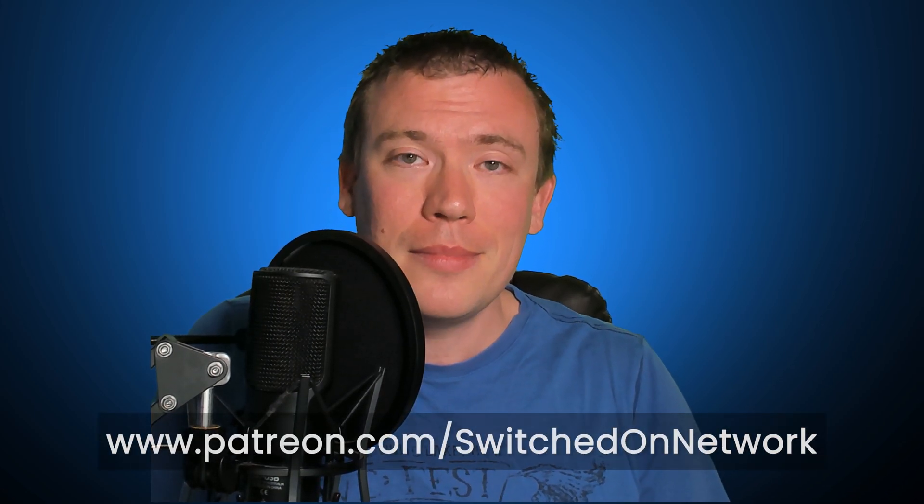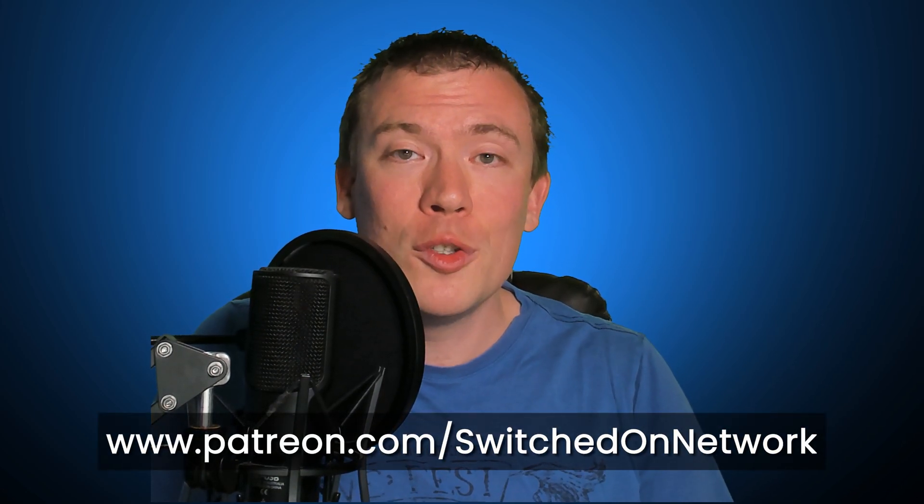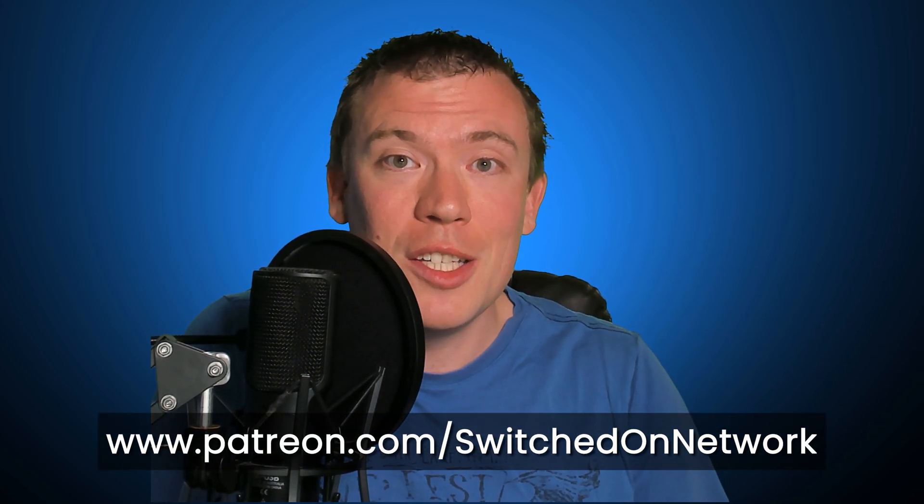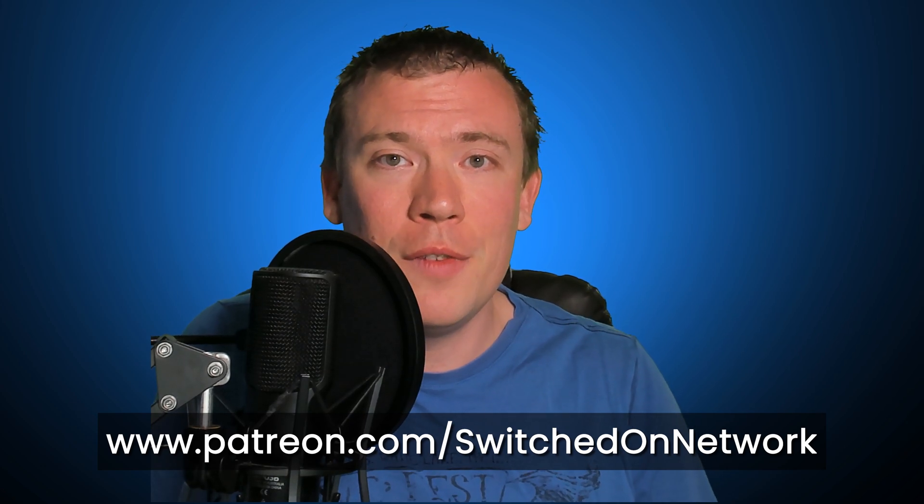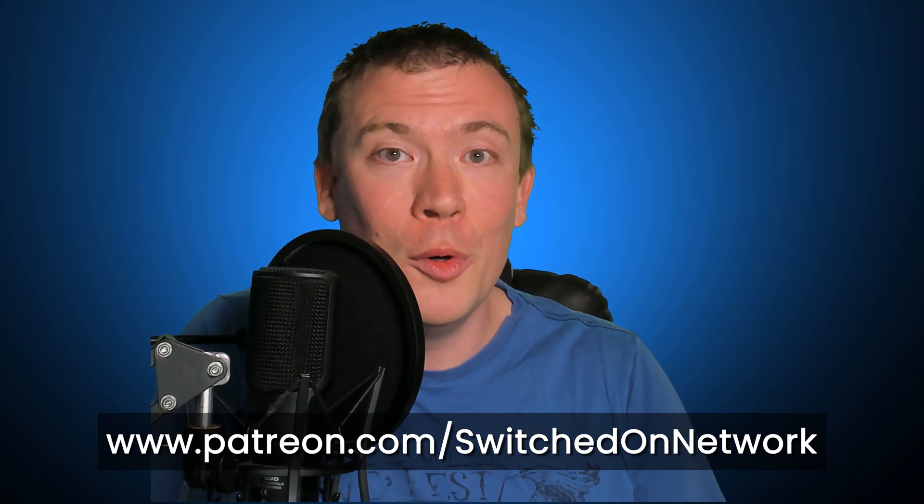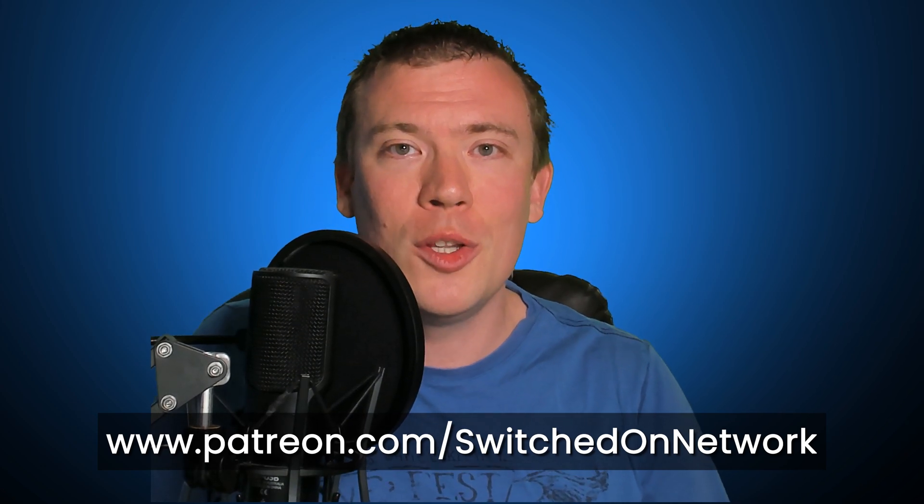We've also got a Facebook group, so if you want to discuss this and other topics with other like-minded people or help each other with ideas to expand this even further, do join our Facebook group. The link's in the video description down there. I've also got a Patreon set up for this YouTube channel.